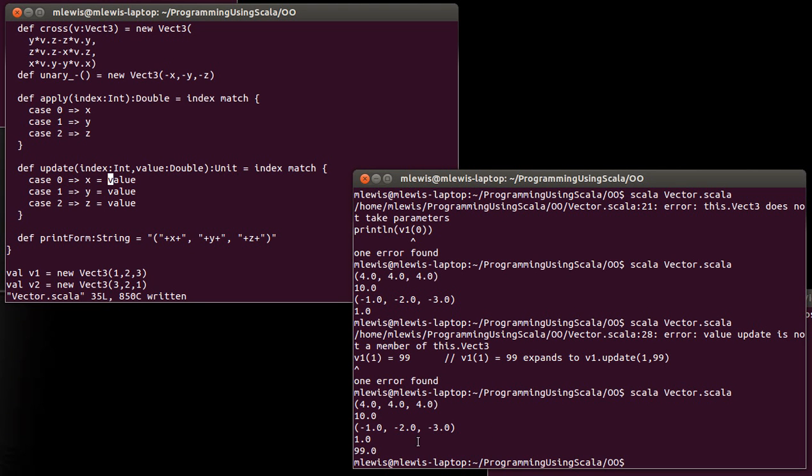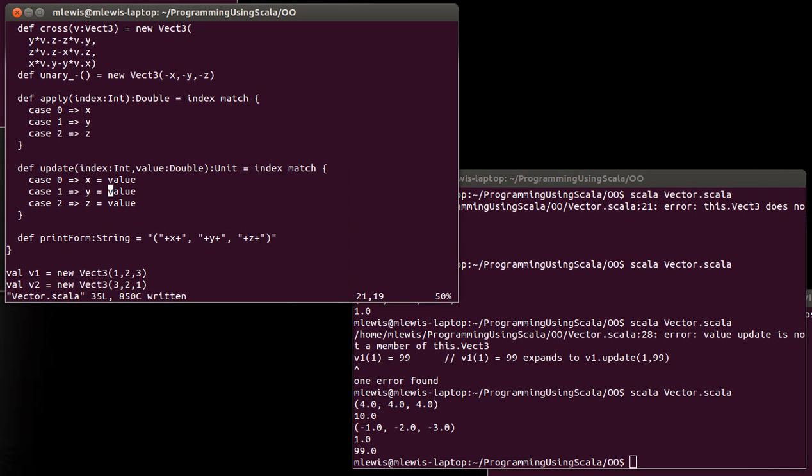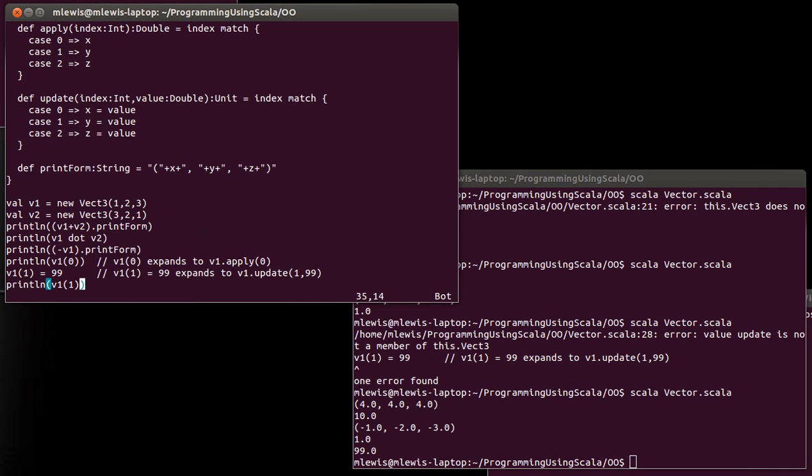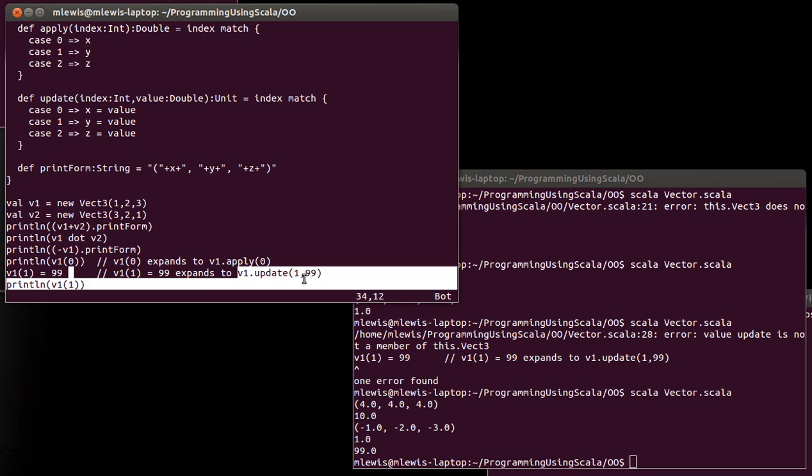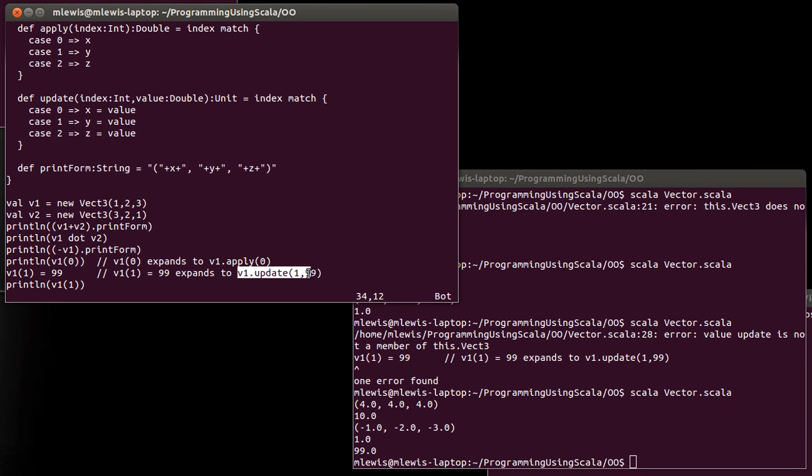And now if we run this, you can see that these last two lines, when we print out the V1 sub 1, which is the Y value, which had originally been set to 2, this line right here actually changes it. And so it looks like you're doing an assignment into there, and Scala just converts it up to this. So those are special methods.